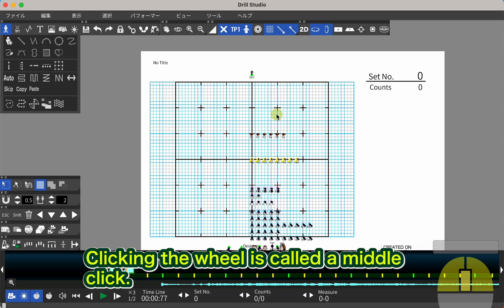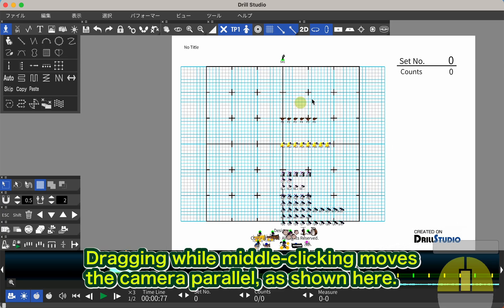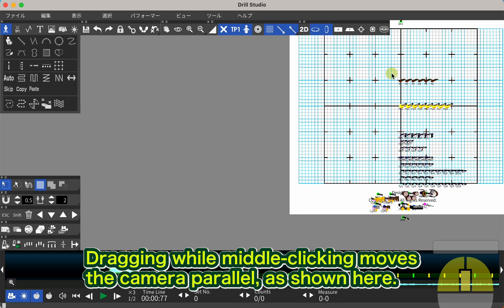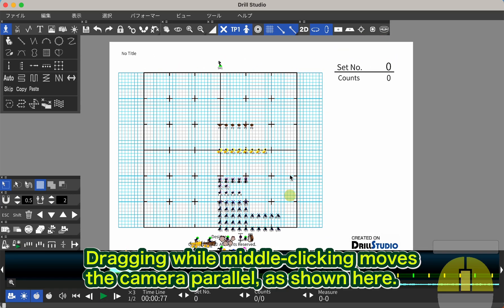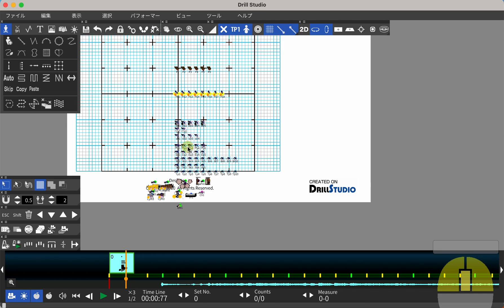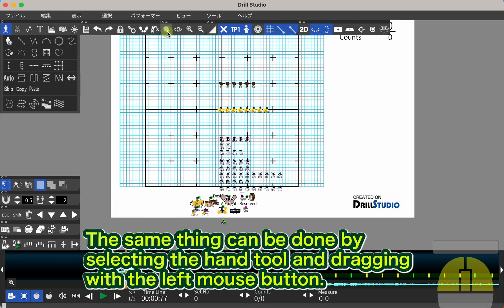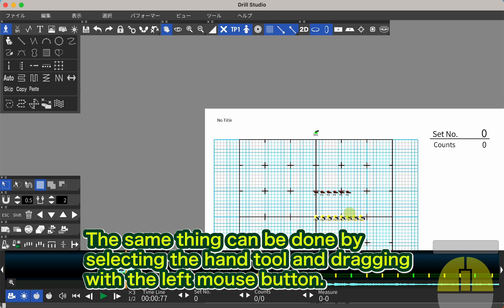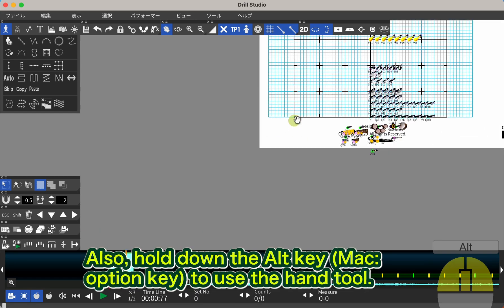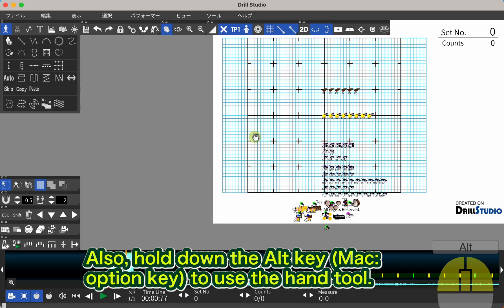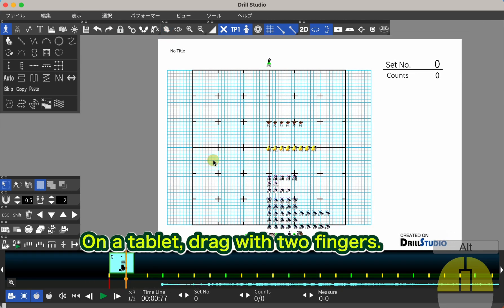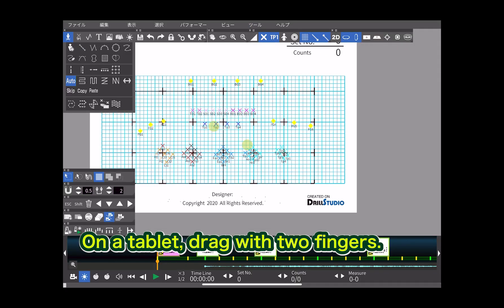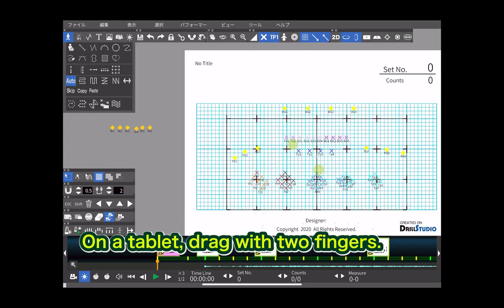Clicking the wheel is called a middle click. Dragging while middle clicking moves the camera parallel, as shown here. The same thing can be done by selecting the hand tool and dragging with the left mouse button. Also, hold down the Alt key (Mac Option key) to use the hand tool. On a tablet, drag with two fingers.